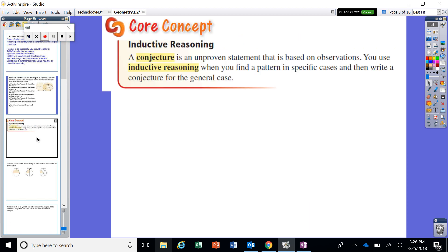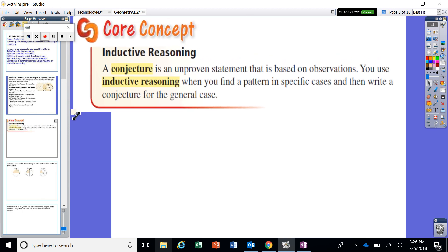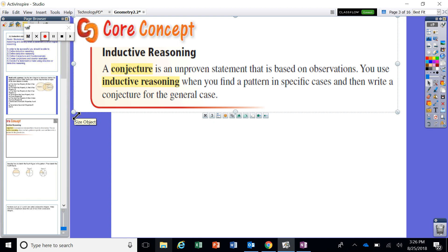First and foremost, a couple of our definitions for this lesson. What is a conjecture? A conjecture is simply an unproven statement based on observations.